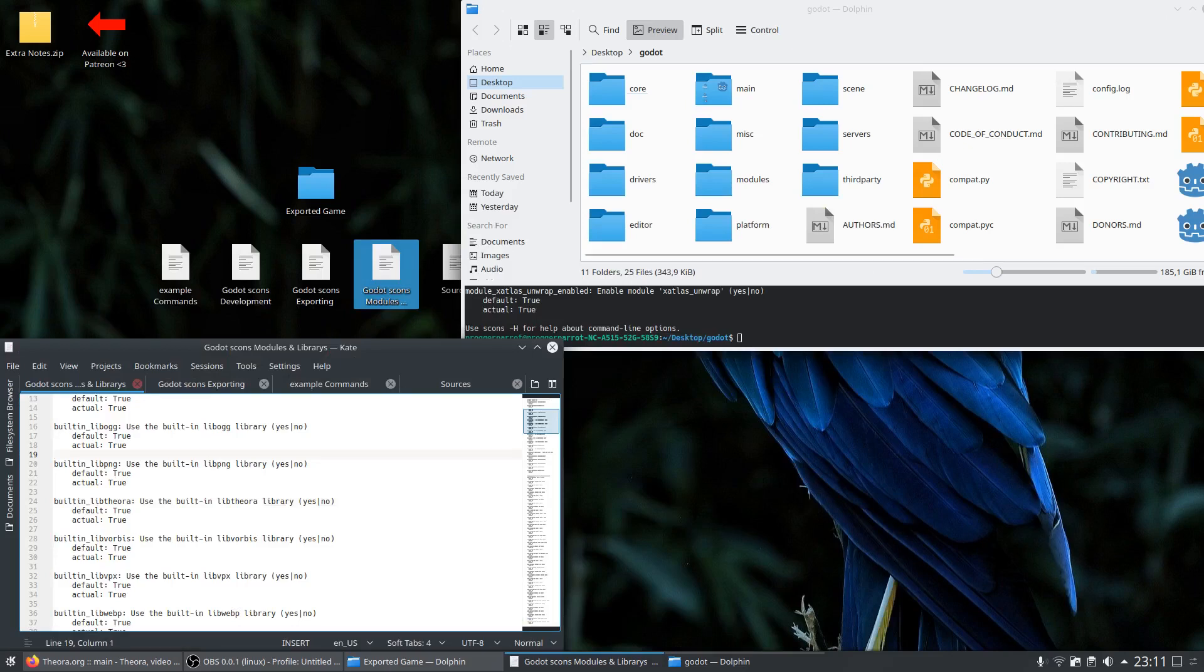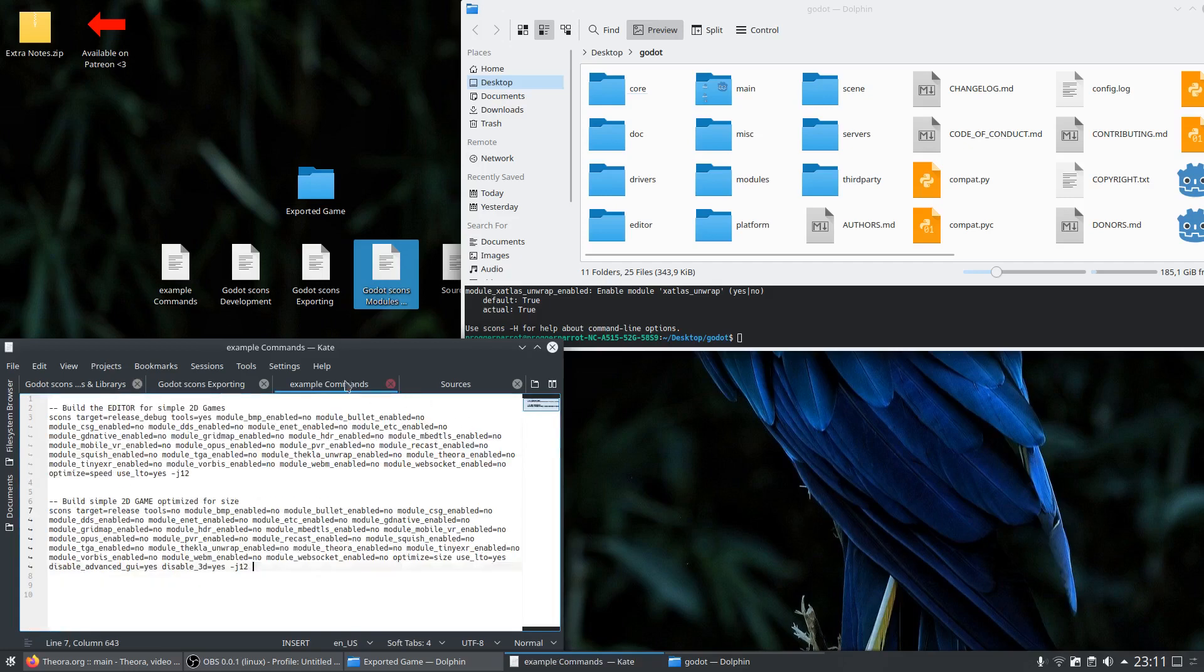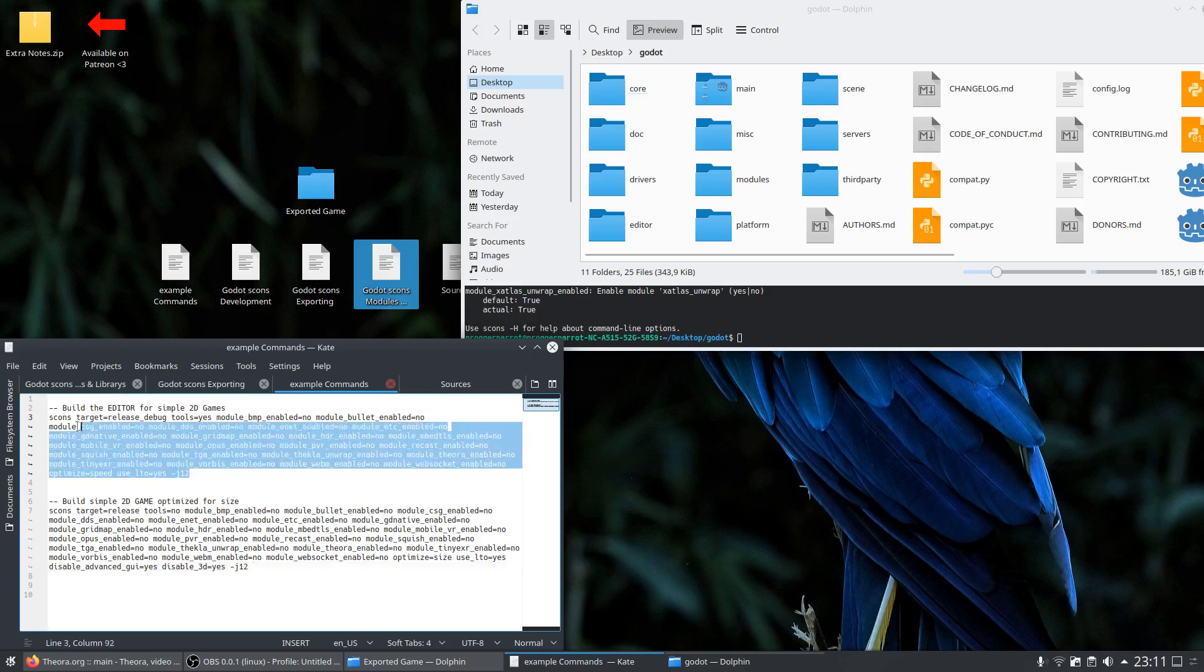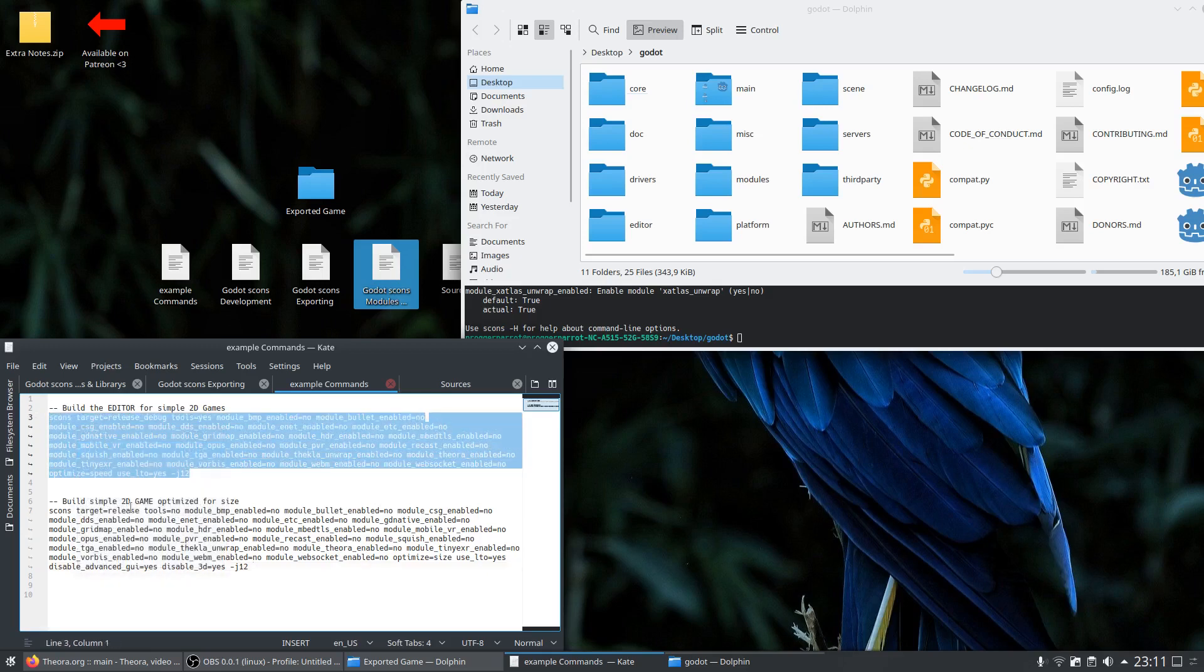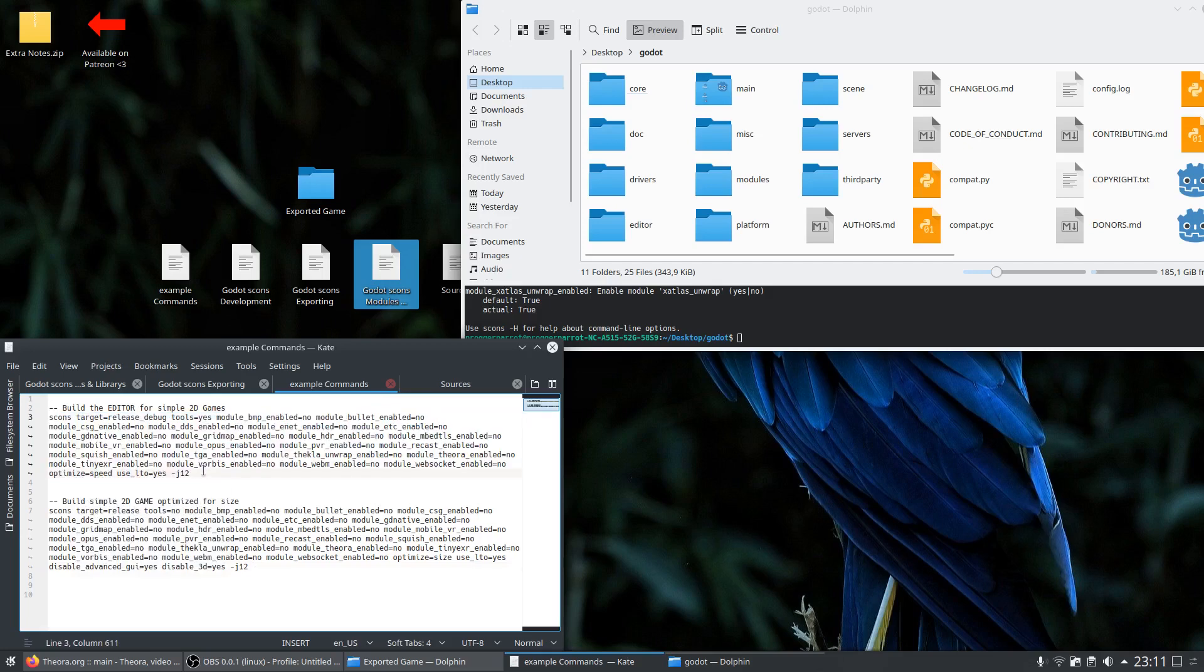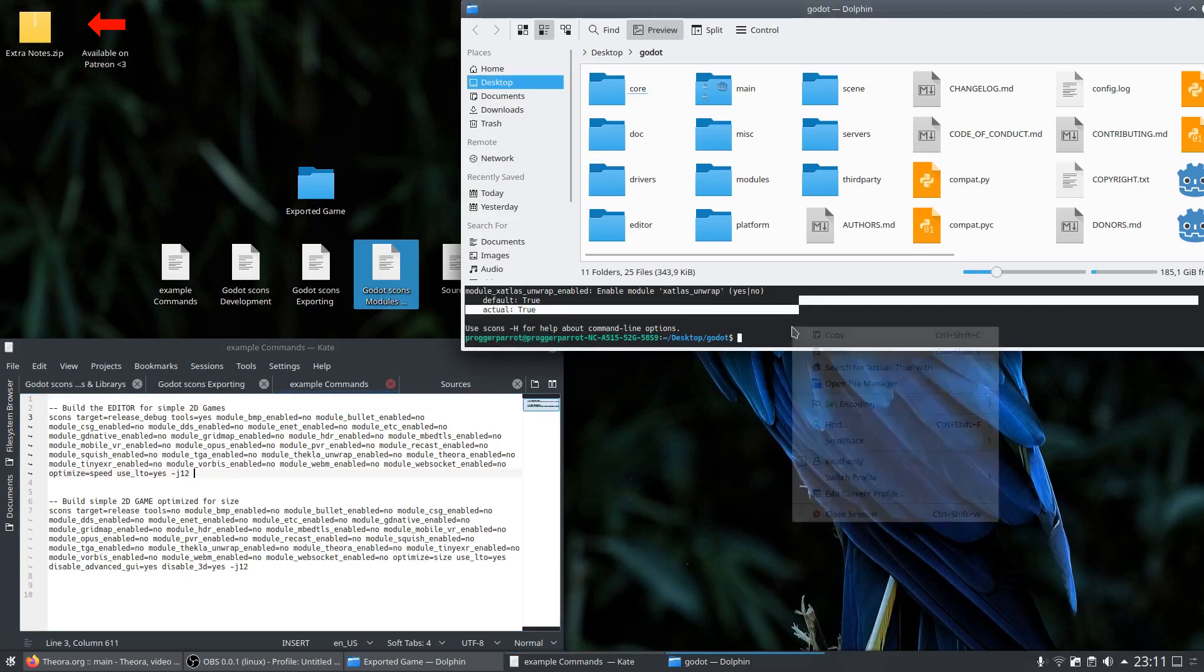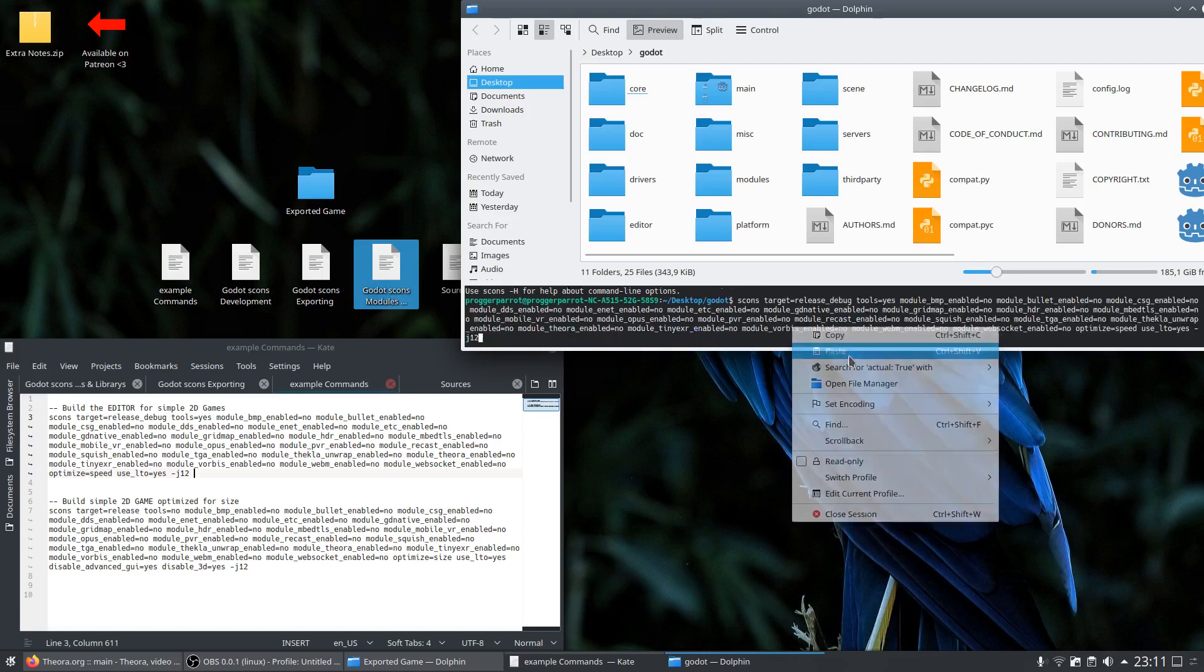So now that I showed you the most important commands, it is time to build a minimal 2D engine and a fitting template. The configuration between the editor and template doesn't have to be the same. It is just recommended because that way you keep a clear overview over your features. So now we open the terminal and start building.